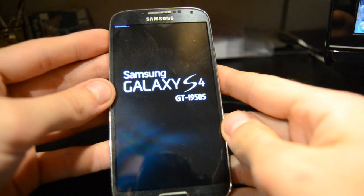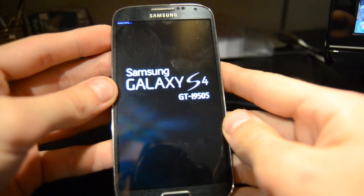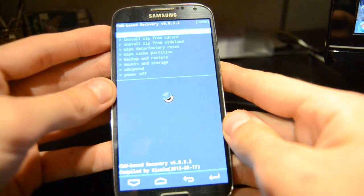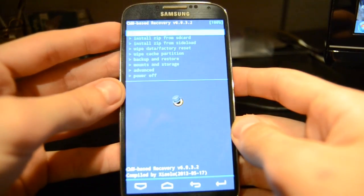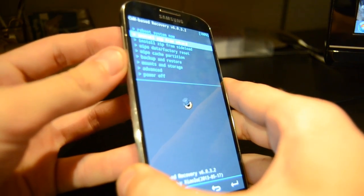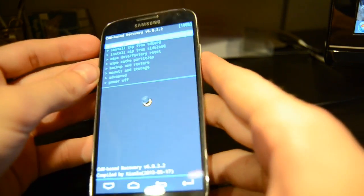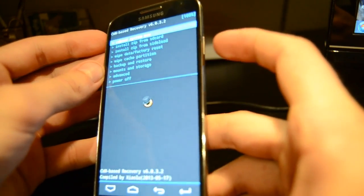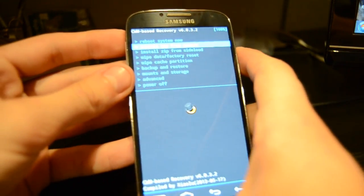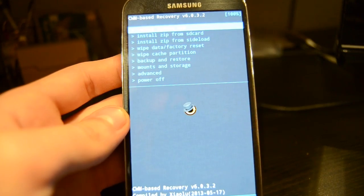Once the boot screen comes up, release the buttons and the phone should boot you into recovery. You can see the blue text in the top left corner confirming you're in the recovery menu. To navigate through the menu, use the volume up and volume down keys. To enter any option press the power button, and to go back there's also a back button at the bottom.